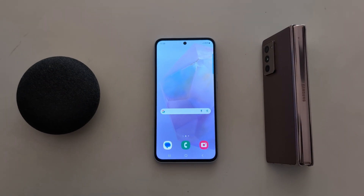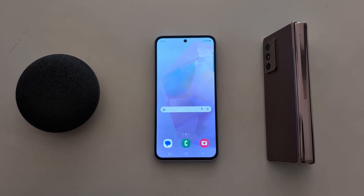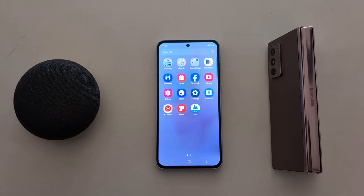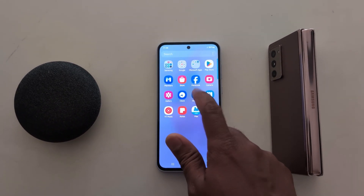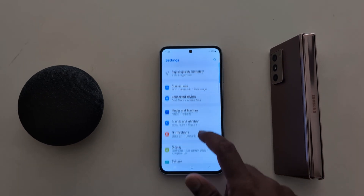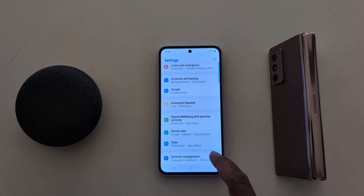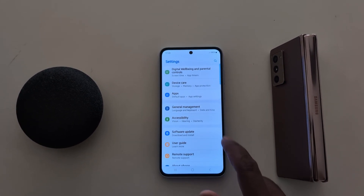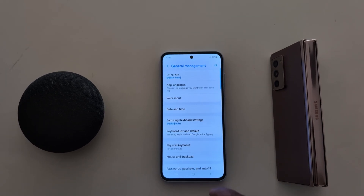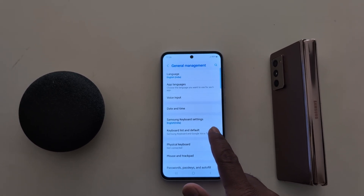How to change keyboard language on Samsung Galaxy A55 5G. Open the app drawer on your device and tap the Settings app. Now scroll down to General Management and tap on it. Here you can see Keyboard List and Default.